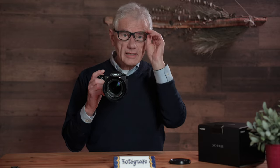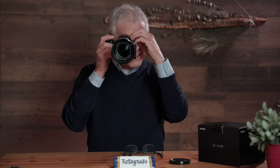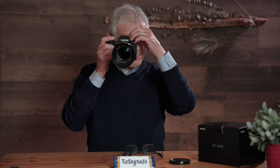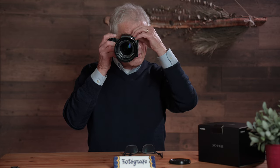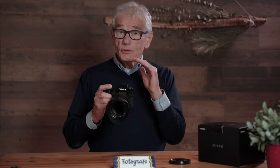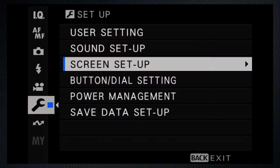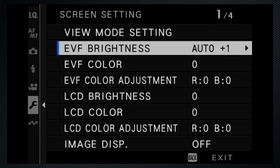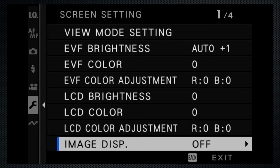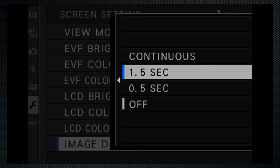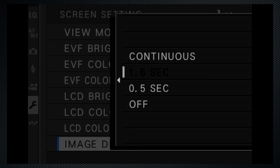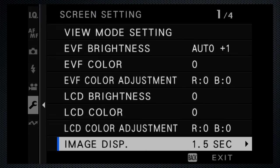I start by taking off my glasses and adjusting the diopter — the little dial to the left of the viewfinder — to my prescription. By default, you don't see the image you've just taken. Screen settings, screen one, last option, image display — I use 1.5 seconds. That's enough to confirm I've got the image I wanted.